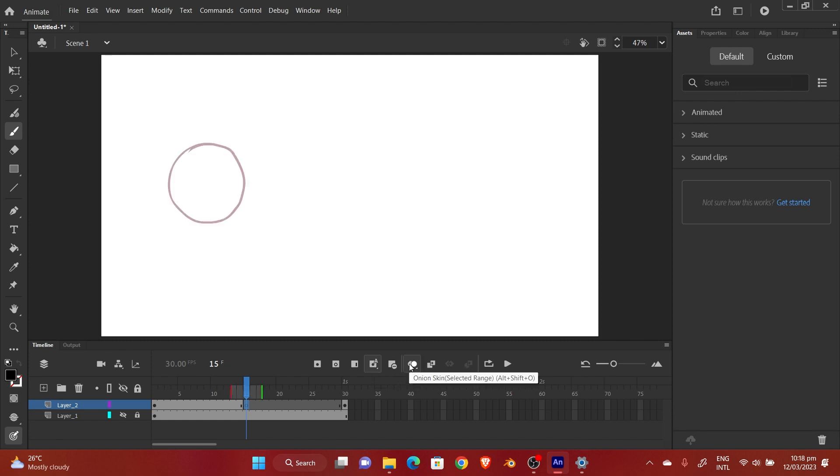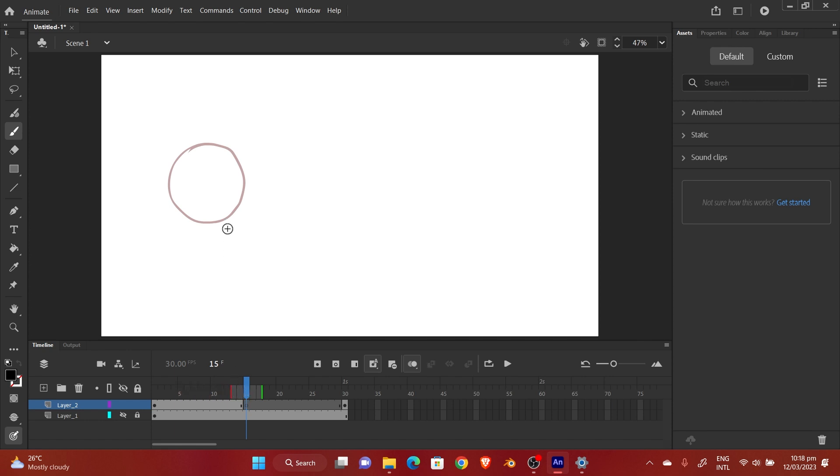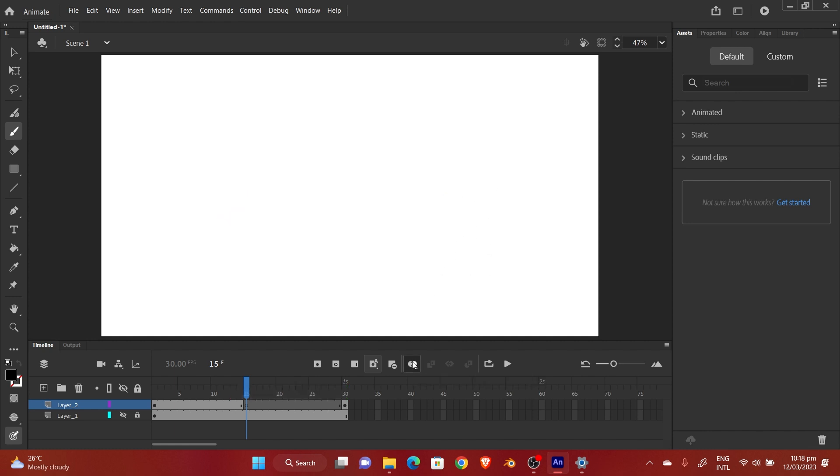You turn on the onion skin and then you see there's this range that appears over here. Basically the further you drag it, the more next frames or previous frames you see, depending on which one you drag. As you can see I have my previous drawing over here. If I stretch it to the next frame, you see the other frame appears over here in green.